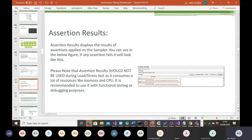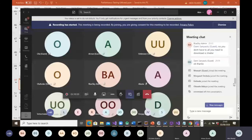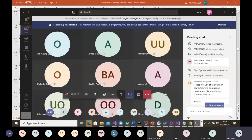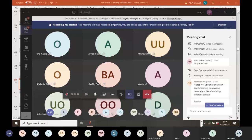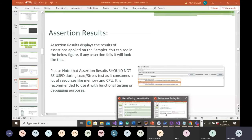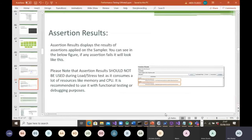Any questions? This is all setting up the framework. Next week we will actually look at how to run our tests using JMeter and then BlazeMeter as well.